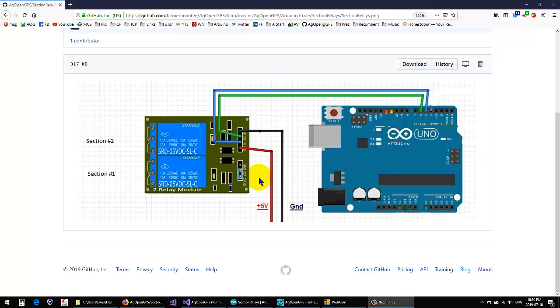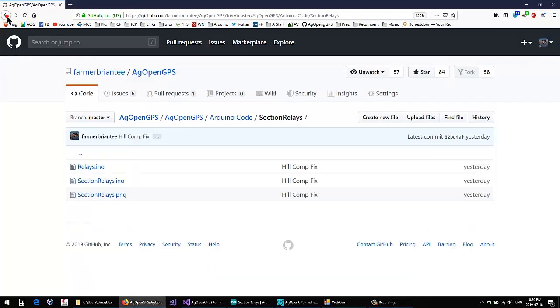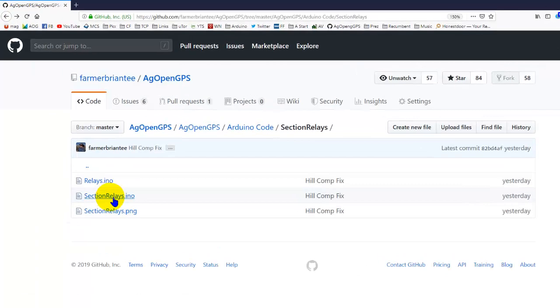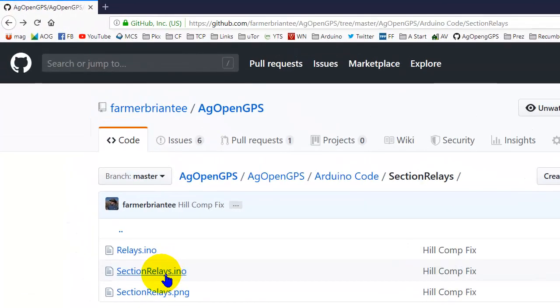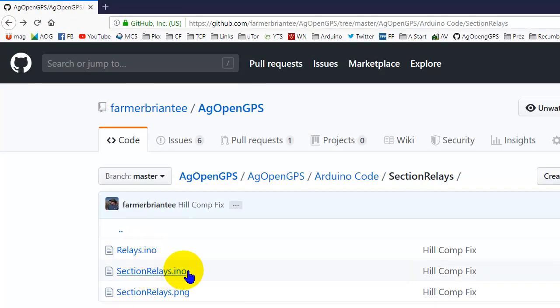It's really simple. This is on AgOpenGPS on GitHub. There's the relays.ino and section_relays.ino files.